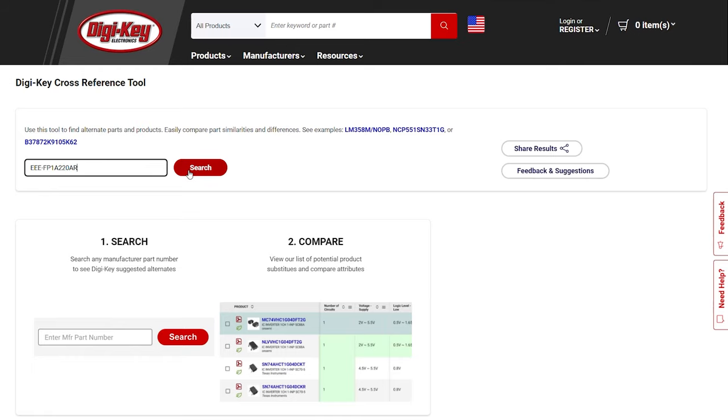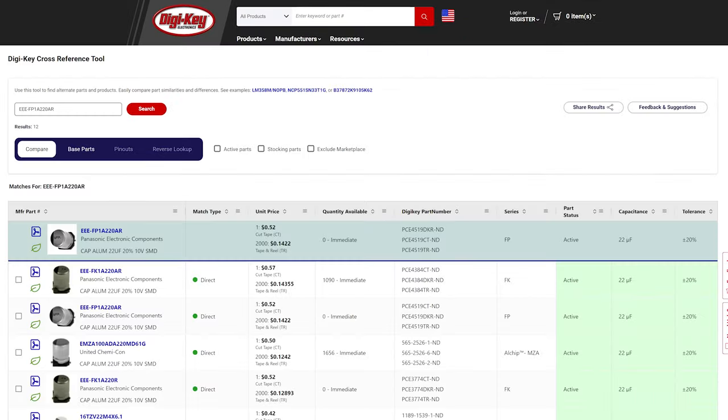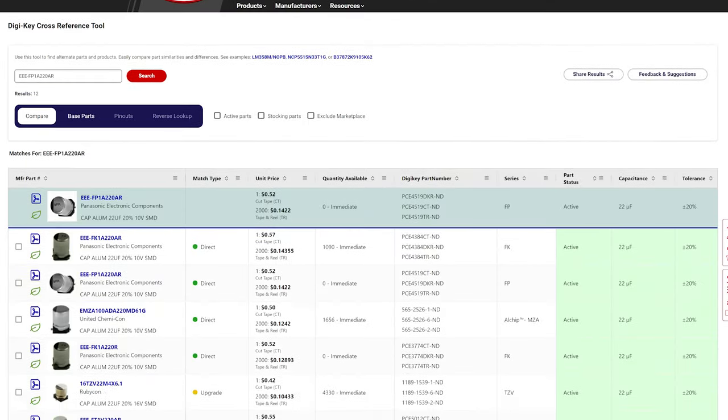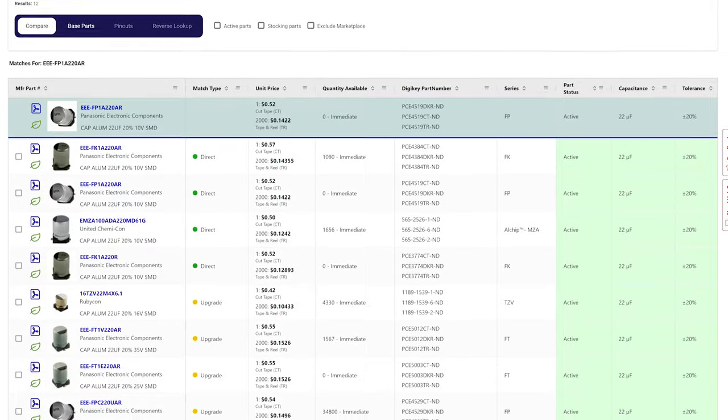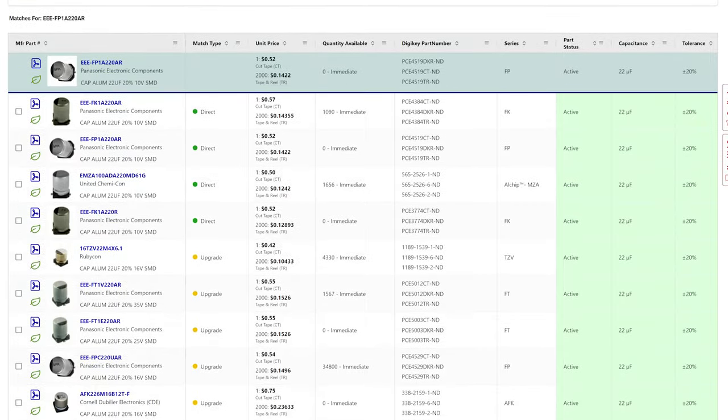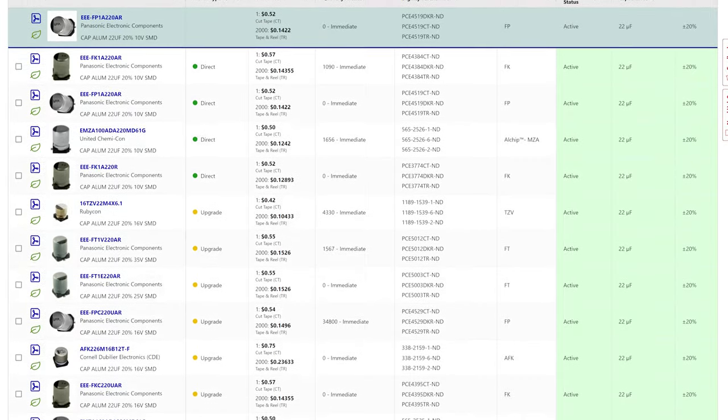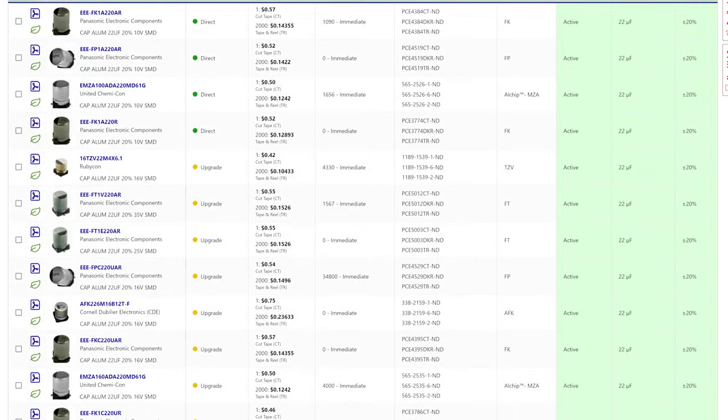Simply enter a complete manufacturer part number and select search. If any are available, this will return a list of Digi-Key suggested alternates for your consideration.